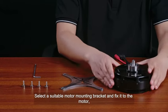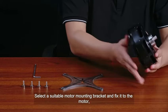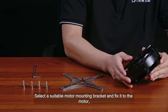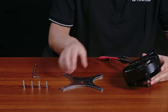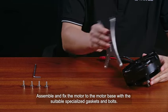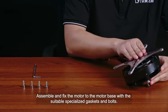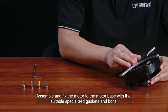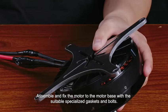Select the suitable motor mounting bracket and fix it to the motor. Assemble and fix the motor to the motor base with the suitable specialized gaskets and bolts.